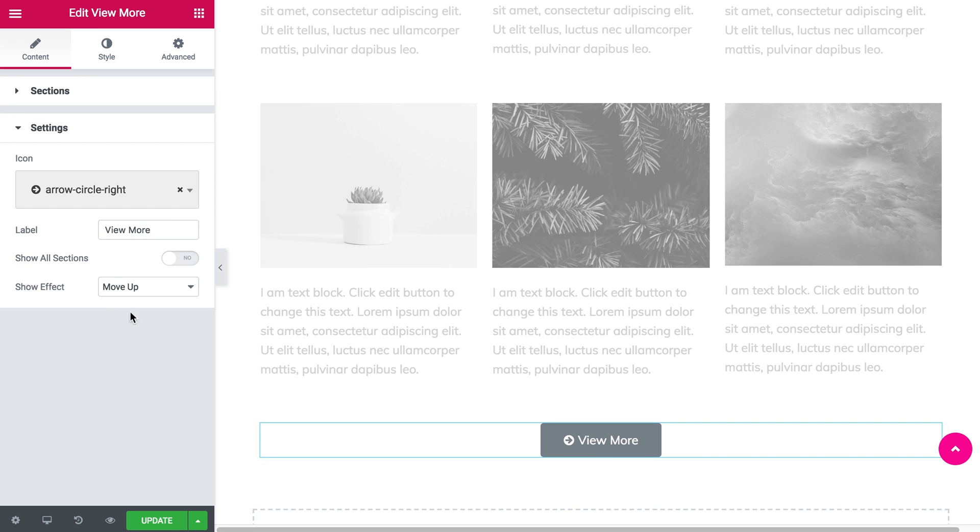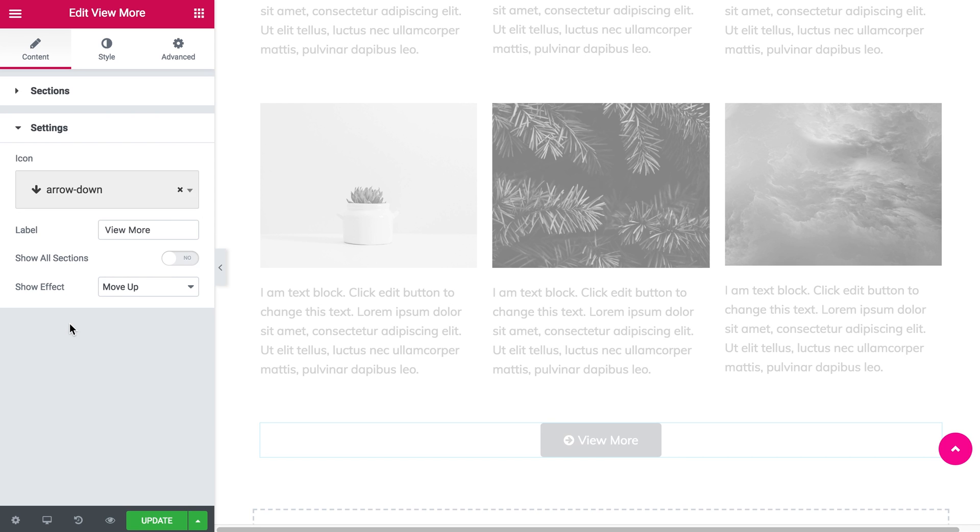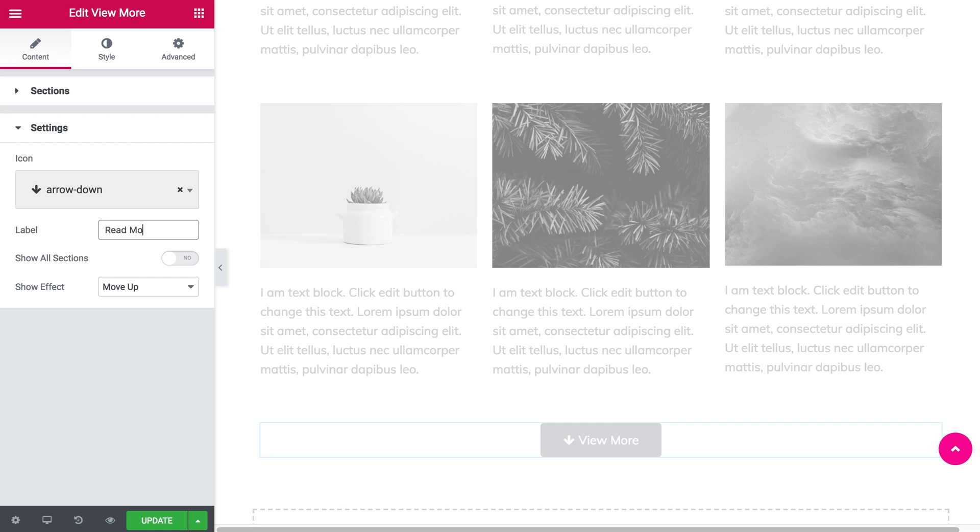Now let's see what settings we have for this effect. The first one is the icon, which you can remove or change to one that you like. You can also change the text. Let's type in read more.